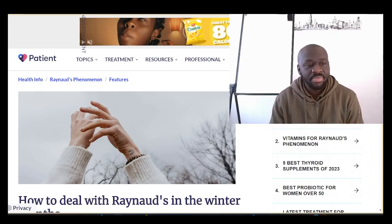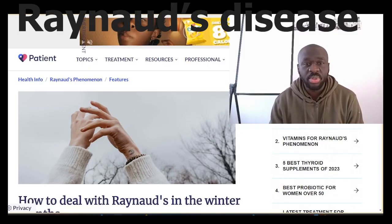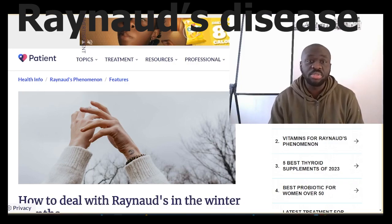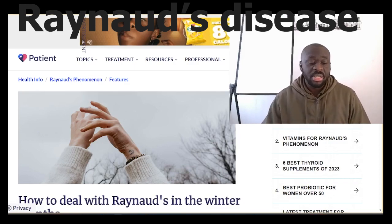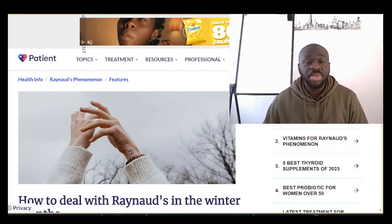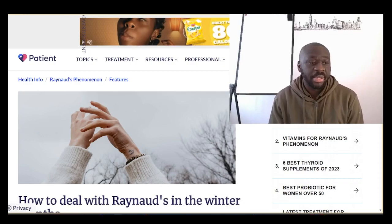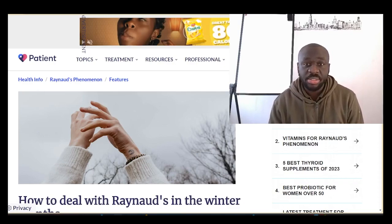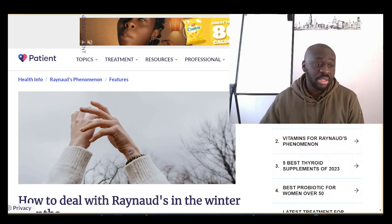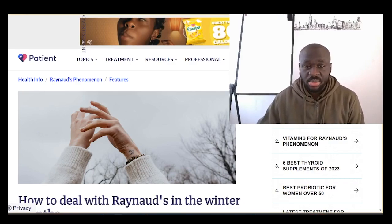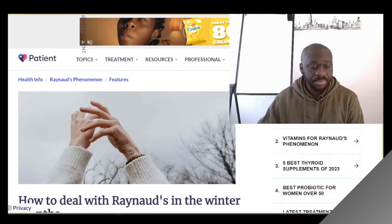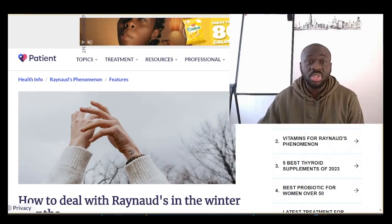Welcome to my channel. I want us to have a quick look at Raynaud's syndrome, Raynaud's phenomenon, or sometimes also called Raynaud's disease. I'll be reading from patient.info, which is a very reliable source of information that we usually give to or recommend for patients. We typically also use the NHS website. Let's crack on.